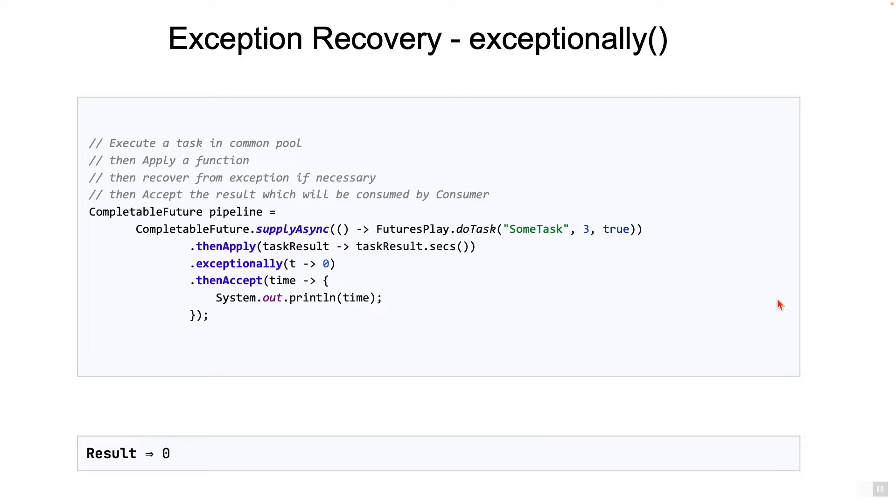At this point, you have a fairly good idea of how to create pipelines using completable futures. In this lecture, let's take a look at two of the most important methods: thenCompose and thenCombine.